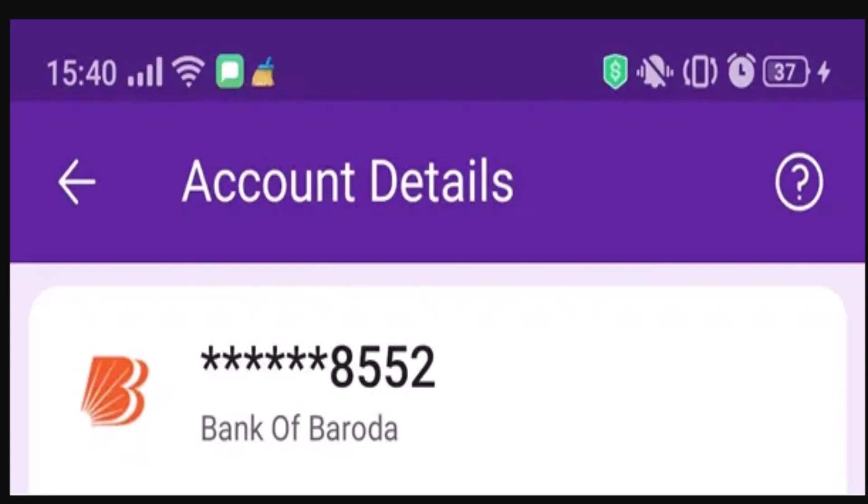Hey everyone, welcome back to our channel Tech Quest. I'm back with a new video. In this video, I'm going to be showing you how you can remove or unlink your bank account on PhonePe. I'm going to be showing you a step-by-step procedure on how you can do it. Make sure to watch this video till the end and follow the instructions as guided.